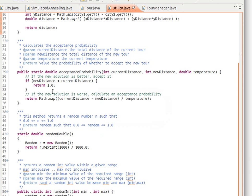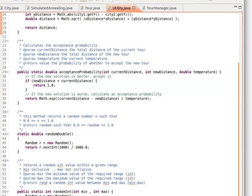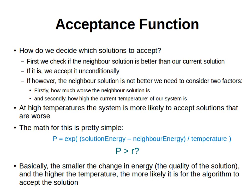This method here is very important. This is the one we explained before when we said how or when to accept the new solution if it's worse than the current solution, and this is an implementation of the formula that we saw before. It's this formula here.